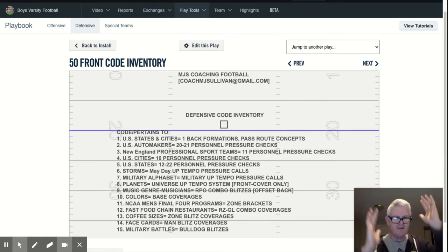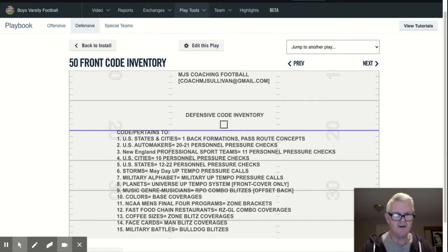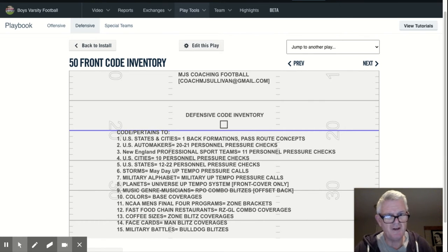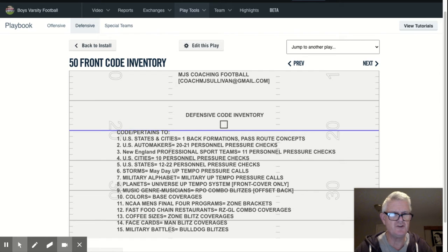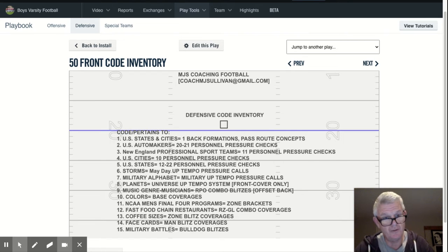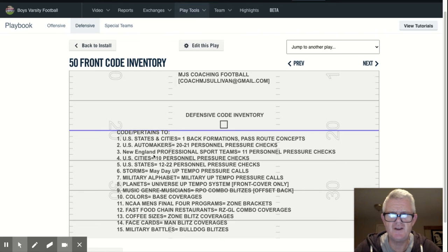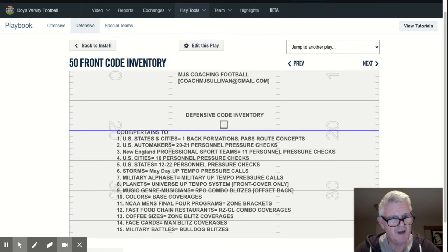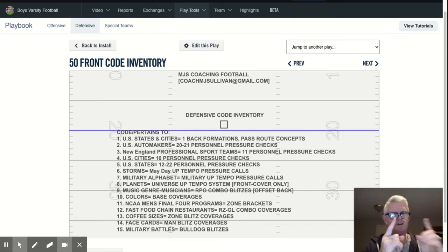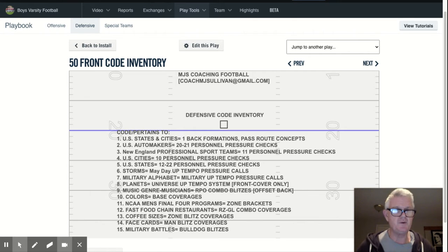Part of what's going on here is making it simple for the kids to associate the name of the call with what it's intended to do. For 11 personnel, same concept — if it's 11 personnel, we want to use one of our pressure checks.